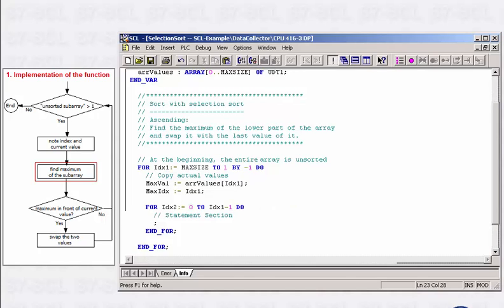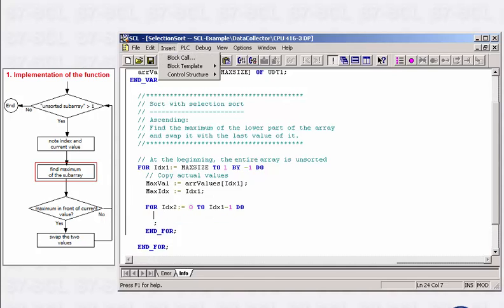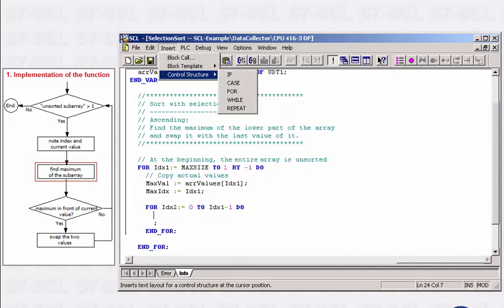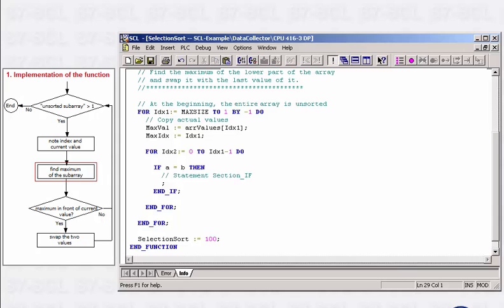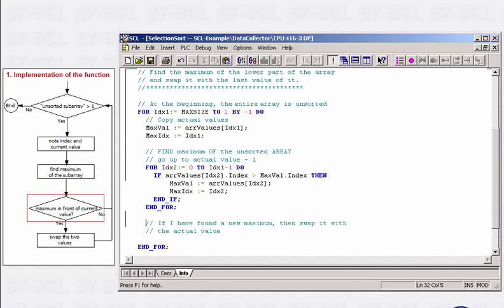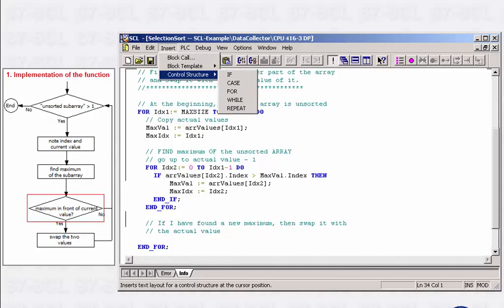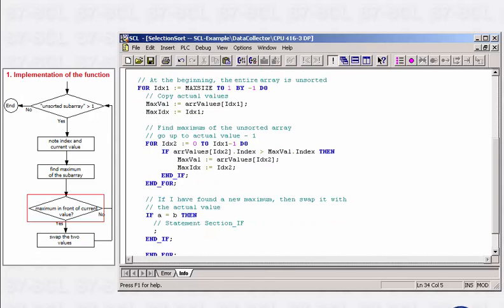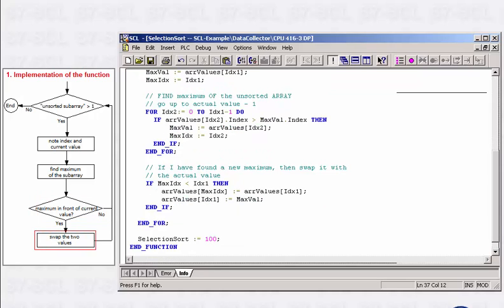You can now use an if statement to determine the value and position of the maximum. Finally, you have to check whether the maximum found is in front of the current value. If it is, then the values have to be swapped. If not, then the maximum is already at the end of the unsorted subarray. The core code lines of the algorithm have thus been implemented.